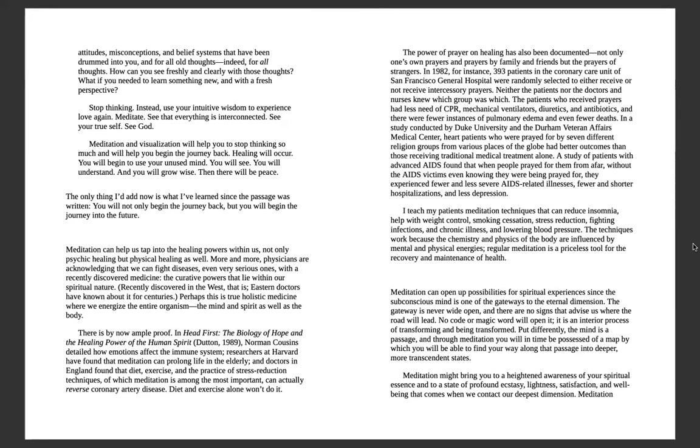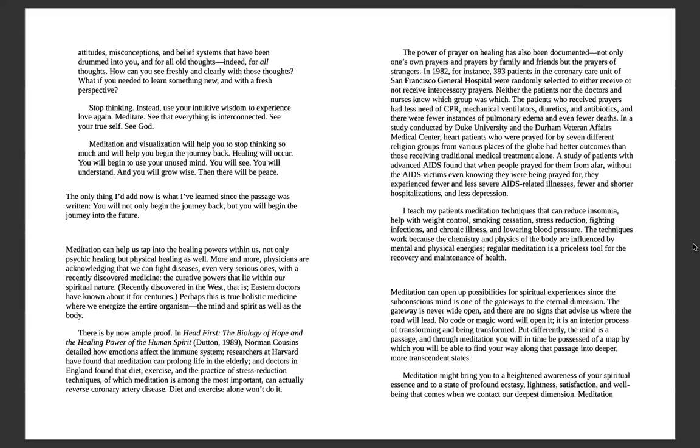Meditation and visualization will help you stop thinking so much, and you will begin the journey back. Healing will occur. Begin to use your unused mind. You will see, you will understand, you will grow wise, and then there will be peace. The only thing I'd add now is what I've learned since the passage was written: you will not only begin the journey back, but you will begin the journey into the future. Meditation can help us tap into the healing powers within us, not only psychic healing but physical healing as well.